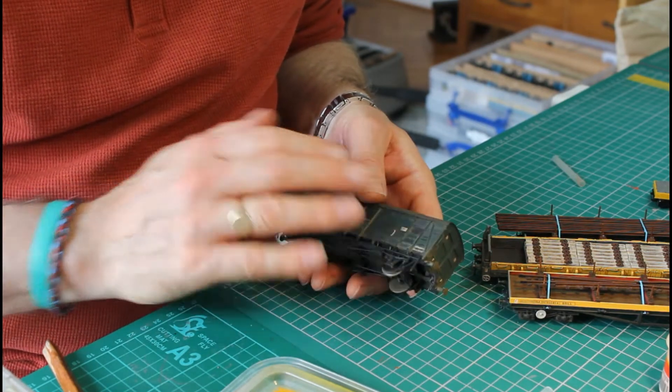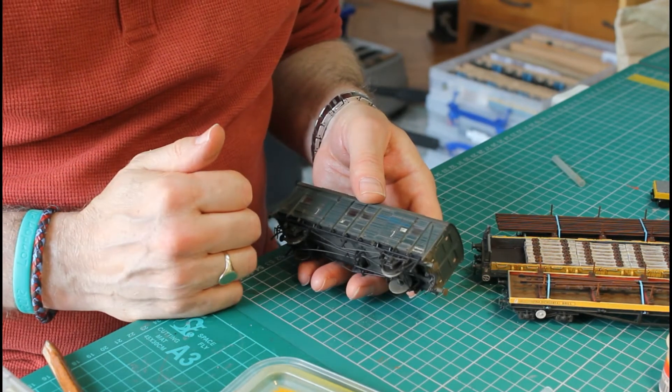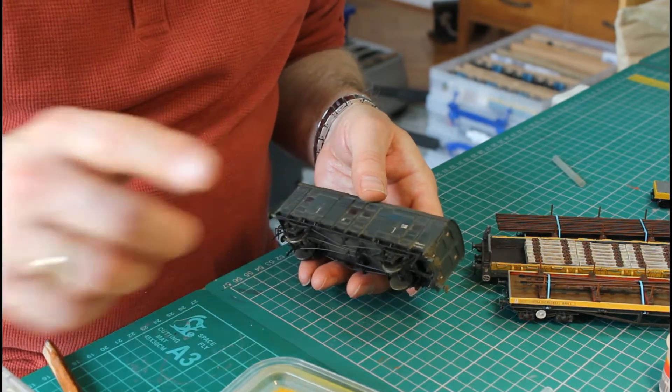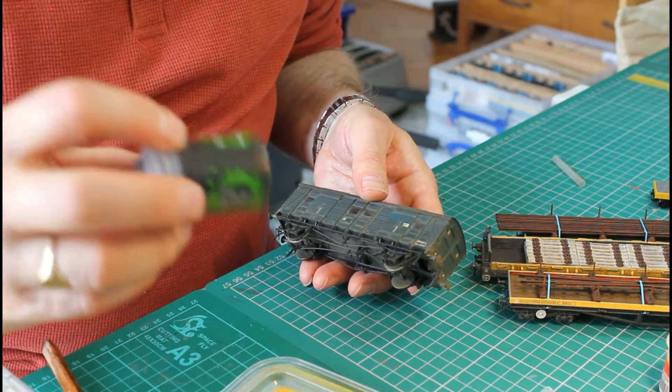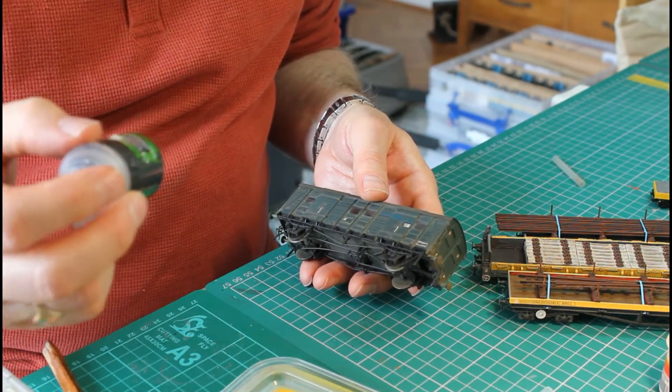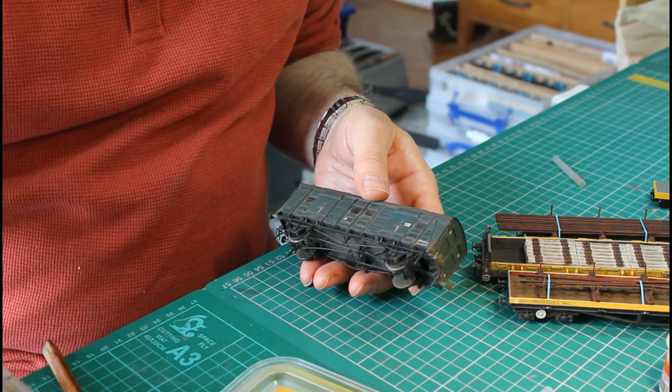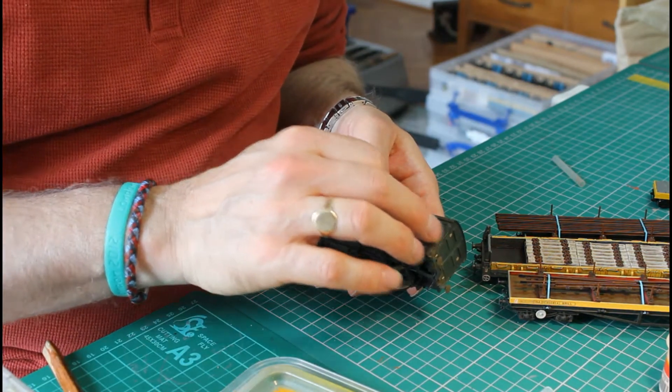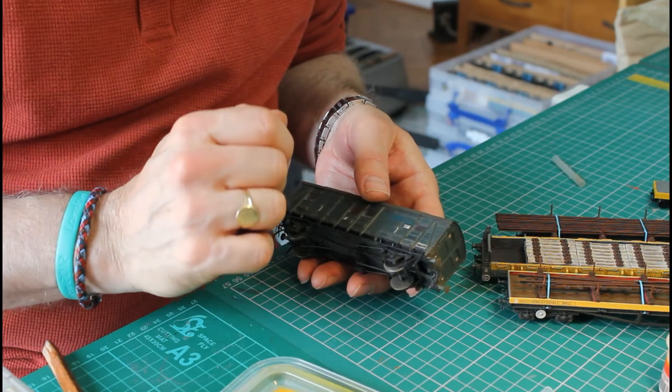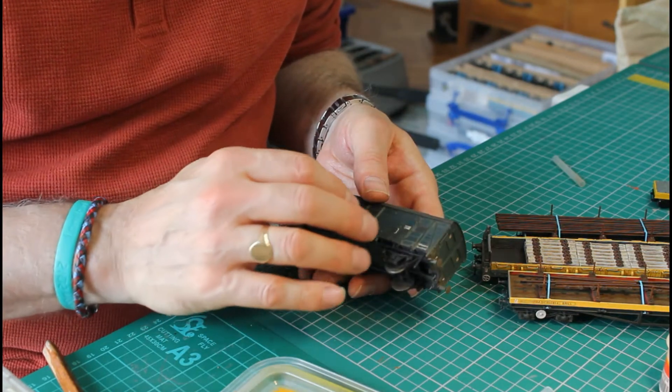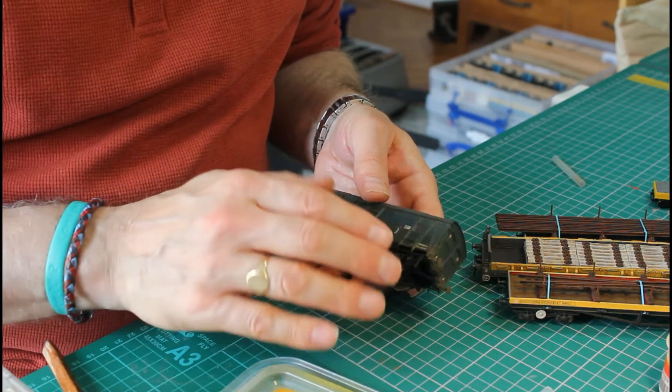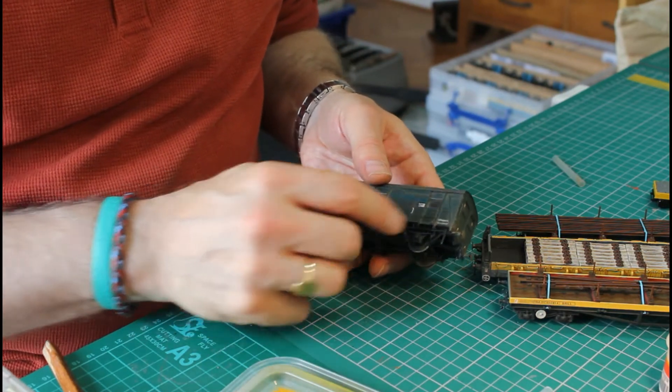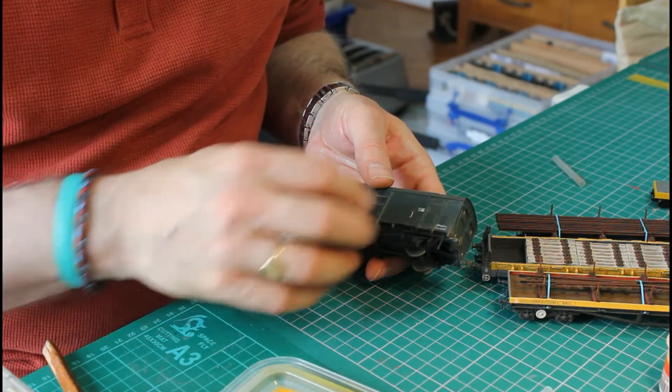I'll matte varnish it to bring the finish down to the same level as the rest of the wagon, and then I'll use just a very small amount of one of these washes, which is probably the earth shade but maybe the sepia tint, and just paint it across the bit that I've re-varnished so it will effectively tint that whole surface and make it look like it's part of the whole finish.